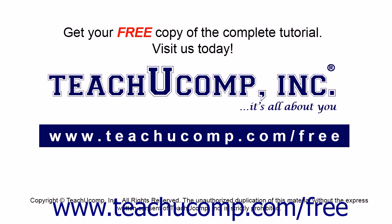Get your free copy of the complete tutorial at www.teachucomp.com/free.